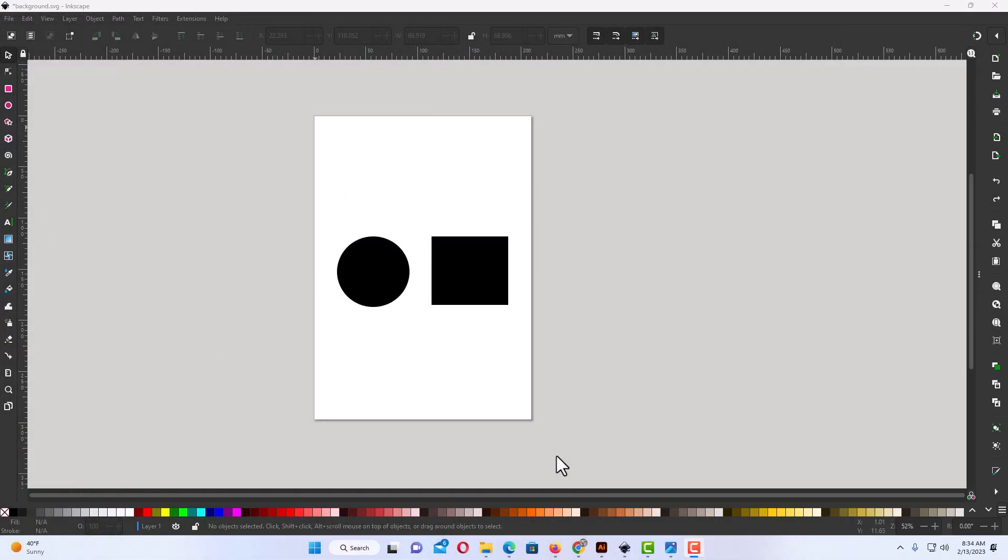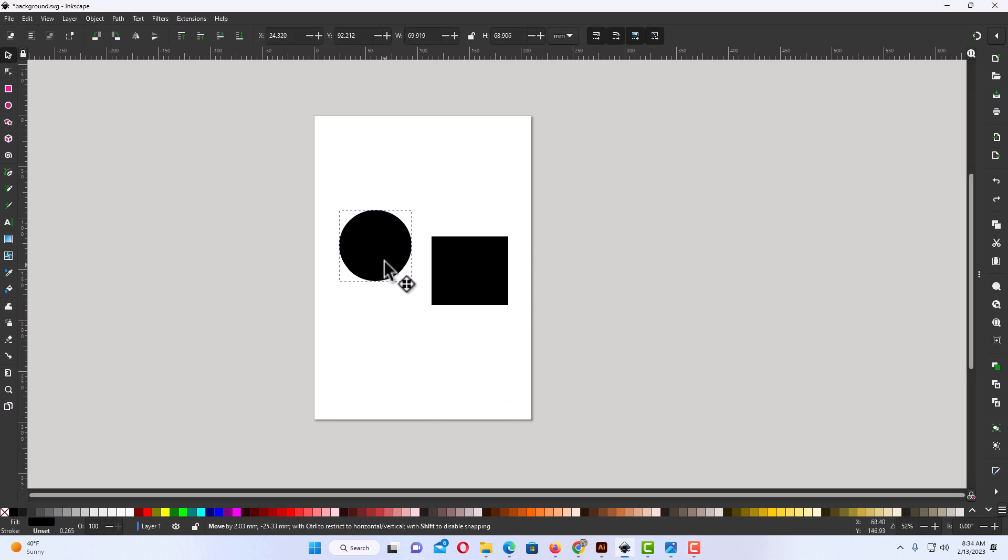Okay, I have Inkscape opened up now. I have a couple of objects on my canvas here. I just have a circle and a square on my canvas.